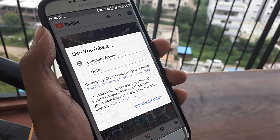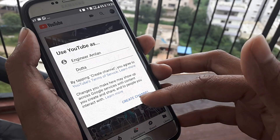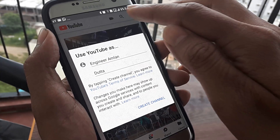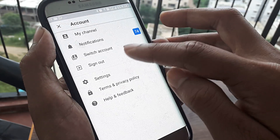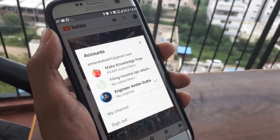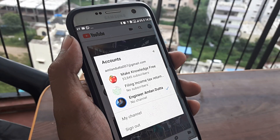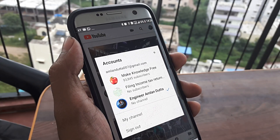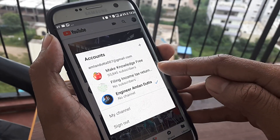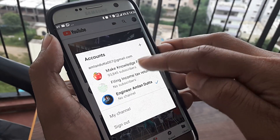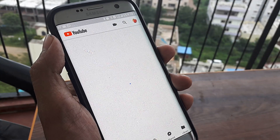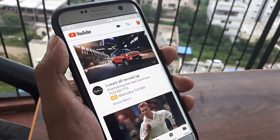This primary Google account has no content — I haven't created a channel here. But if I click on 'Switch Accounts', you will see I have linked two YouTube channels to this Google account: one is Make Knowledge Free, and one is Filing Income Tax Returns. I click on Make Knowledge Free and it takes me to that YouTube channel linked to this Google account.